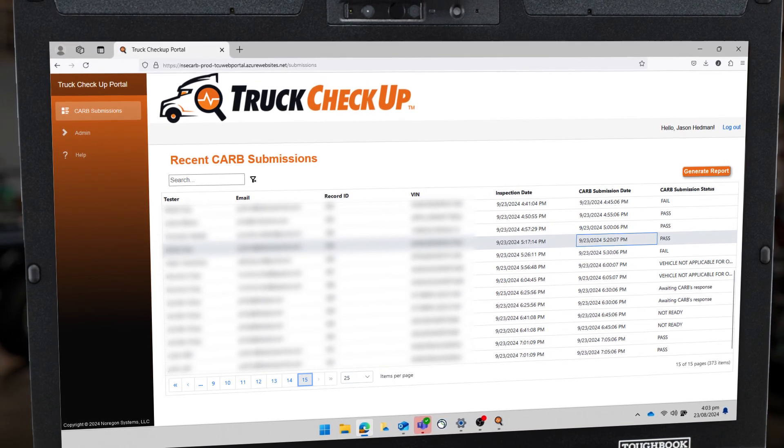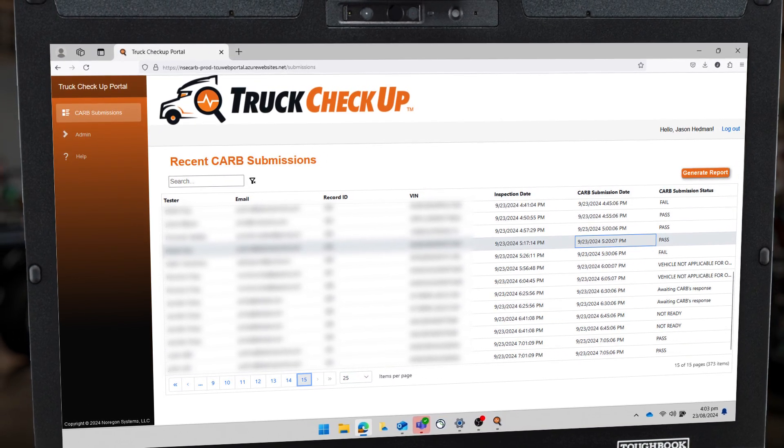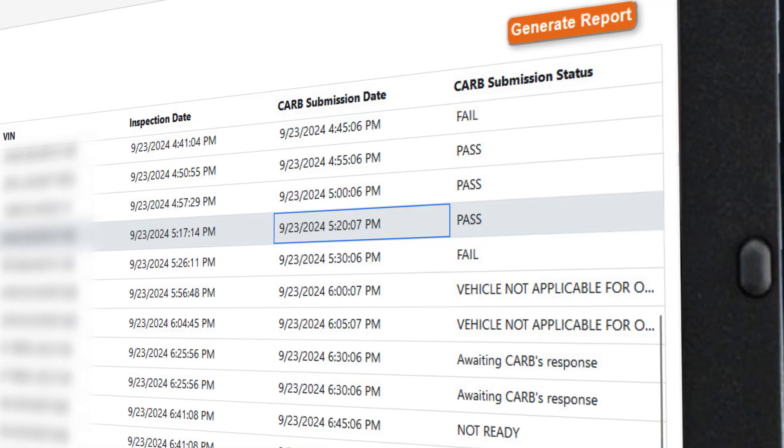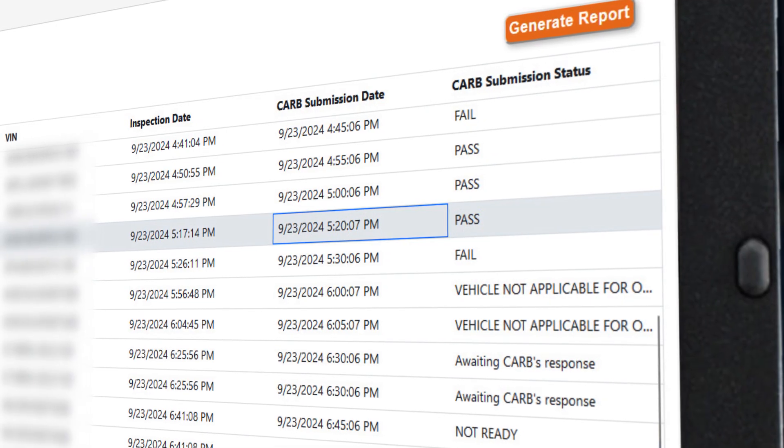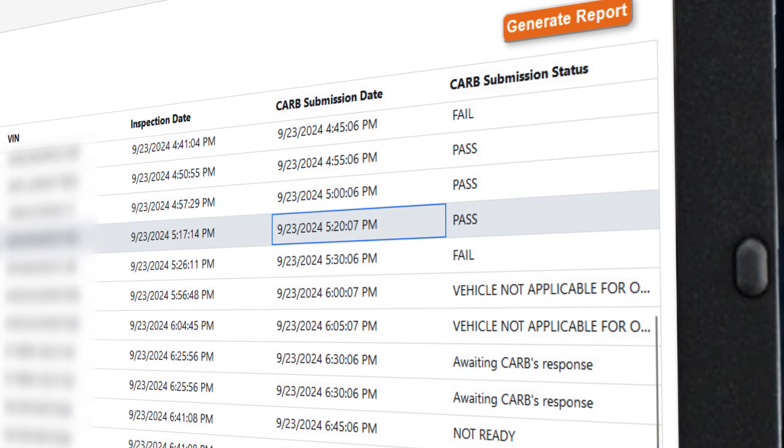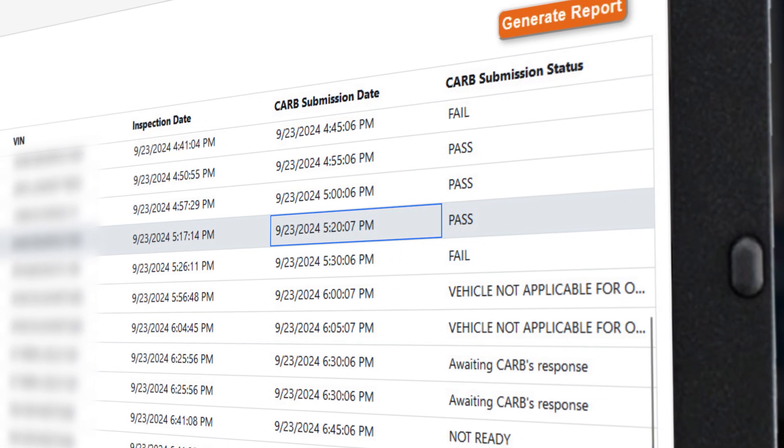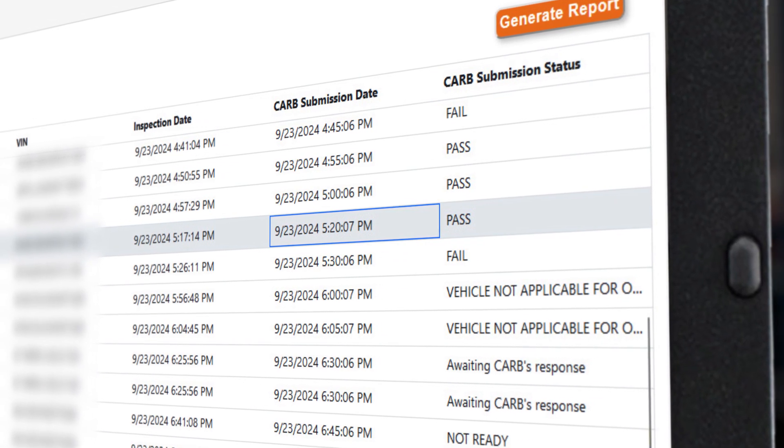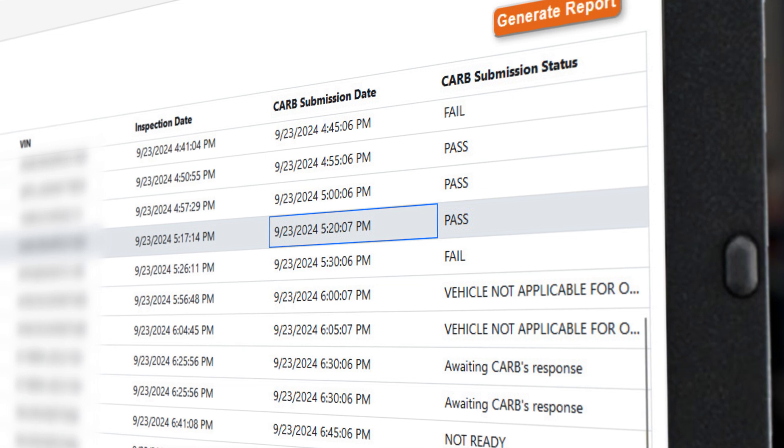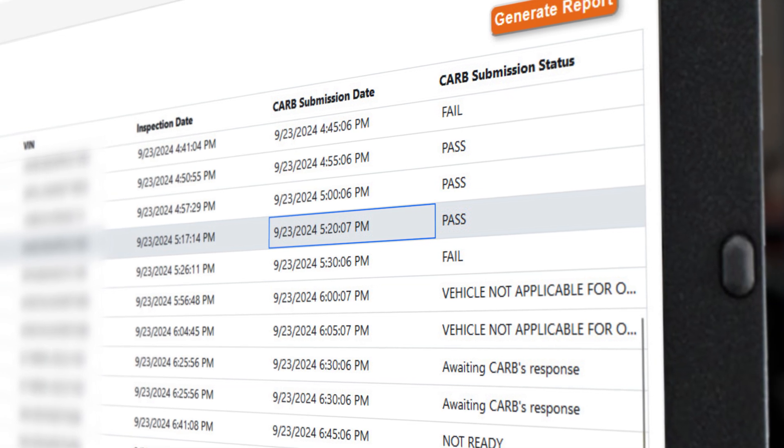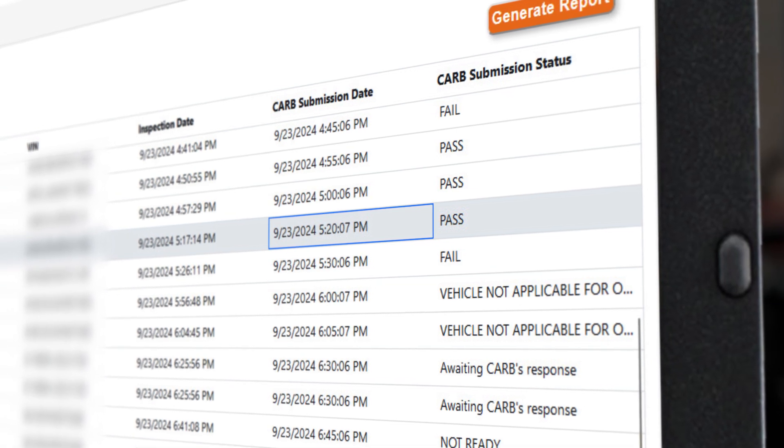Here, you can view the status details of each submission including pass, fail, or awaiting a response from CARB. You can also go to your CTC VIS portal for submission details too.